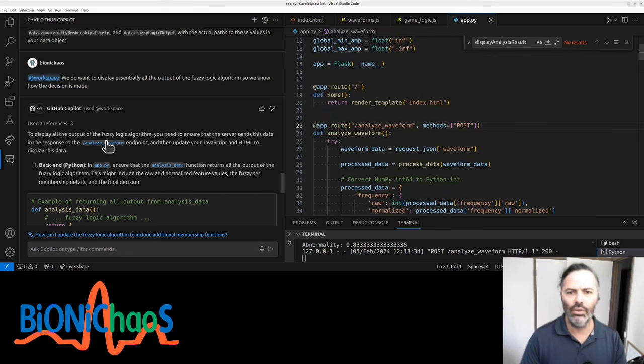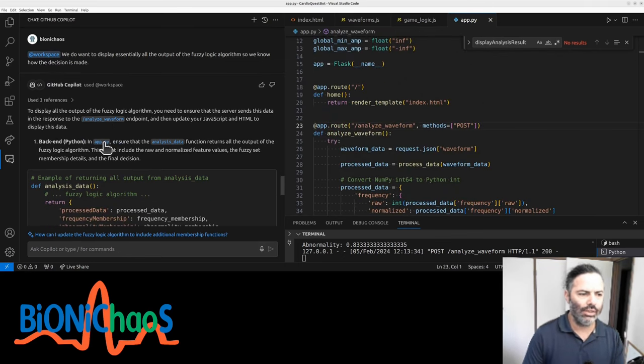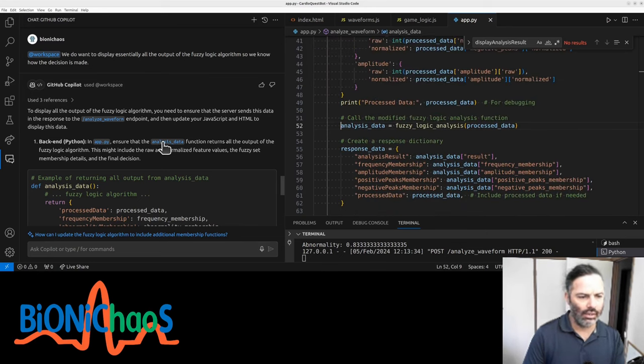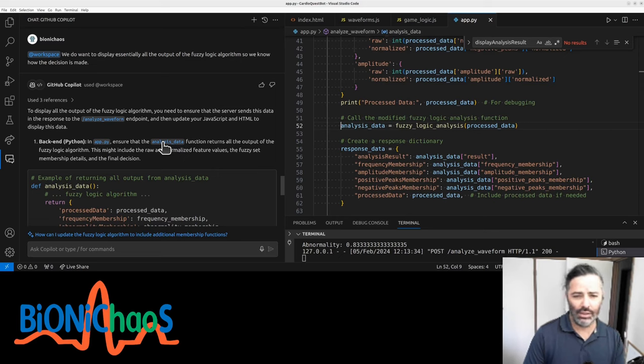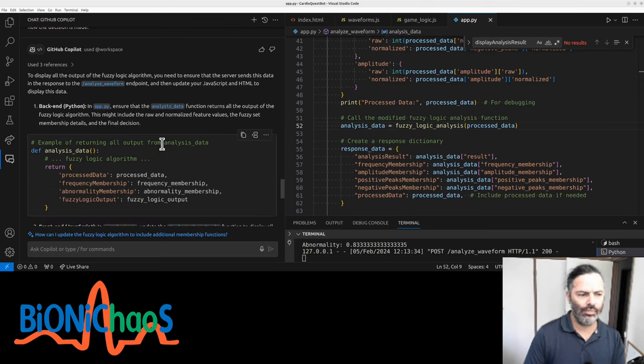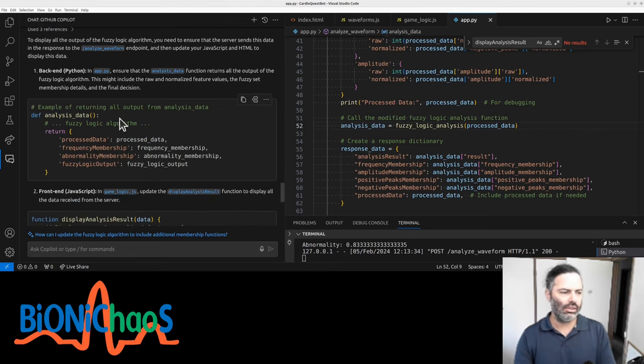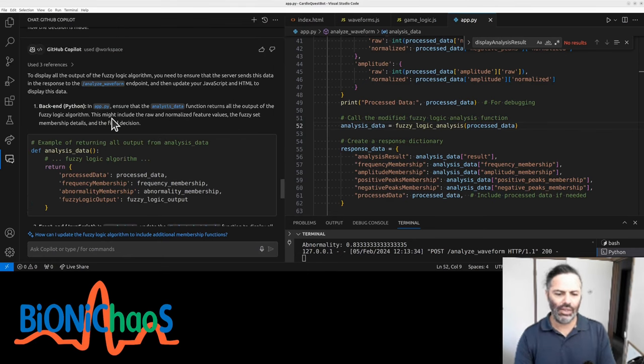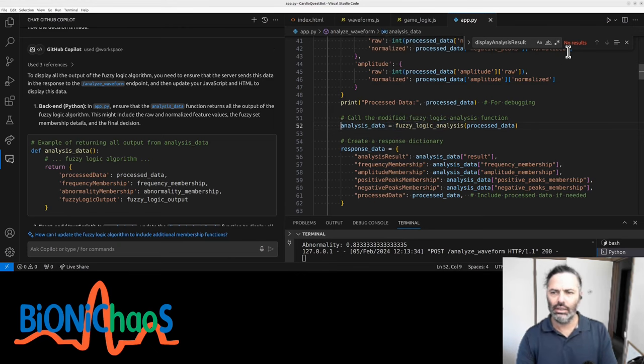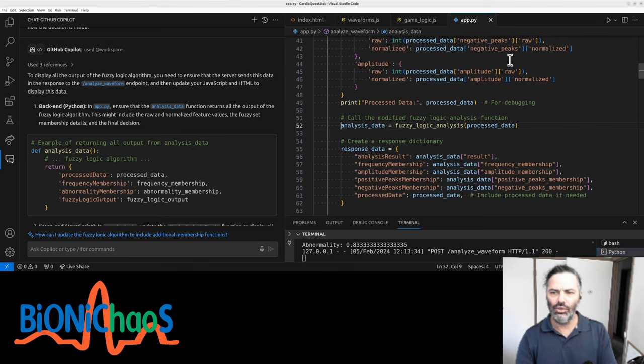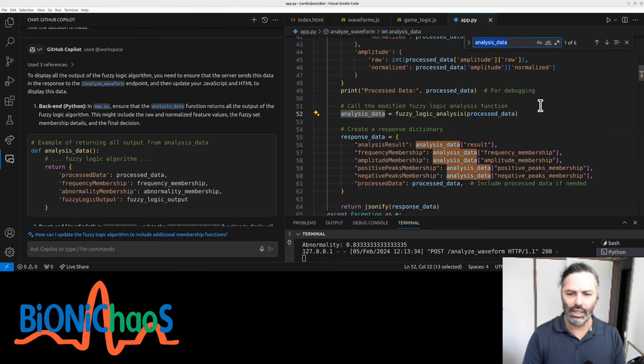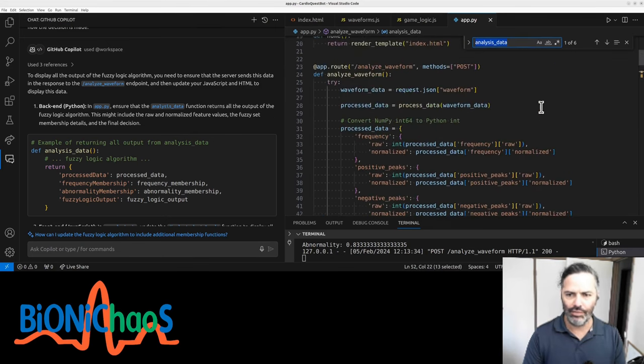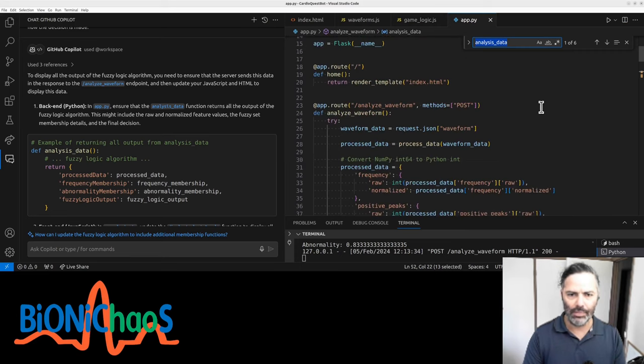Display all the output of the fuzzy logic algorithm. In Python, ensure that the analysis data function - this is the wrong analysis data. Wait a sec, this is all wrong. Is it actually looking at the code or what is it doing? We have analysis_data which is currently not the function, it's just a variable.